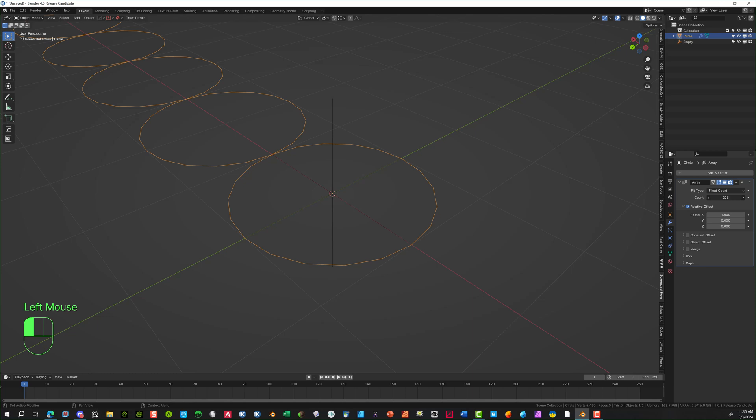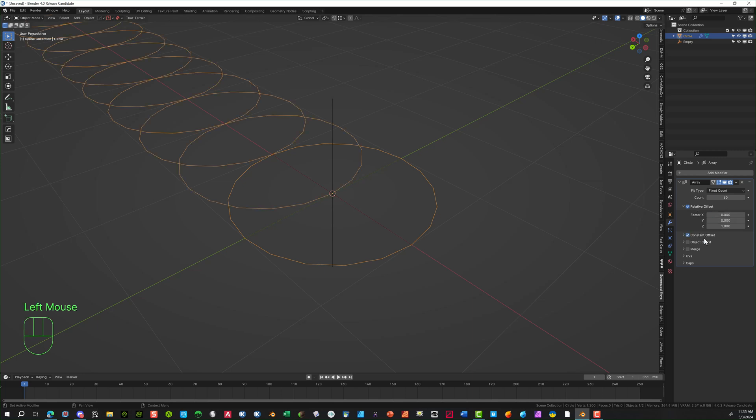And we're going to go in and say Array. Now in the Array section here, we're going to bring this up to about 60. And then we're going to adjust the relative offset to 0 on the X, 0 on the Y, and on the Z we're going to bring that up to 1.